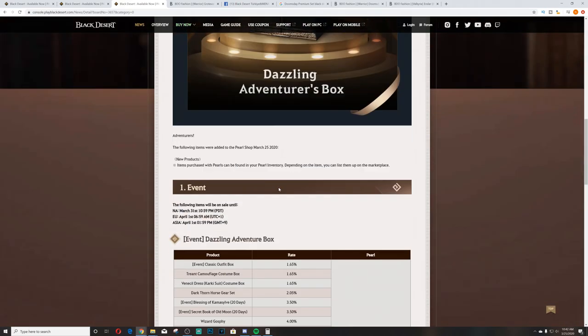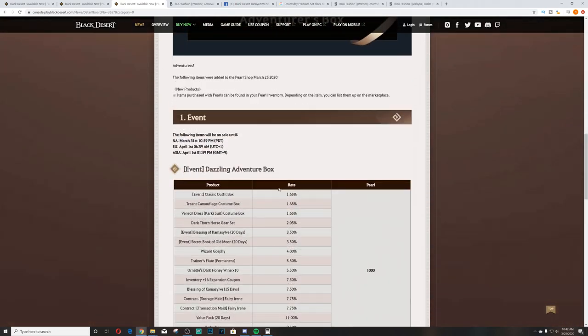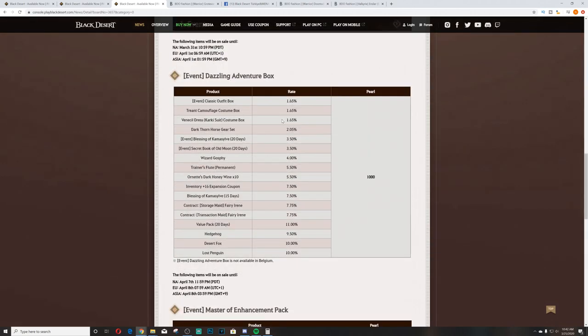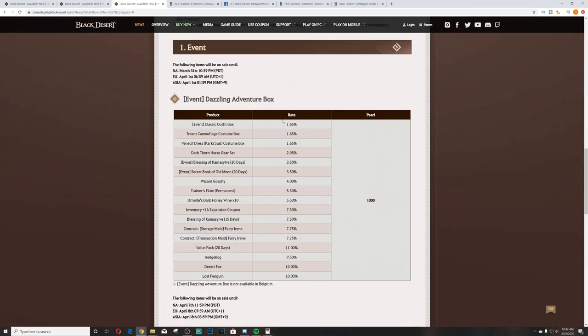So let's get into this. We have the Pearl Shop update. Not anything major here. There is a couple of new outfits that I'll go over. I haven't pulled up the outfits so we'll go over the outfits when we get to that. But first we have the Event Dazzling Adventure Box. This is really the new ad. It's 1000 pearls, which is the min price for anything that you're going to pull out of here, I believe, other than maybe like the trainer's flute. I don't actually know how much that is, but the rest of it is all over 1000.